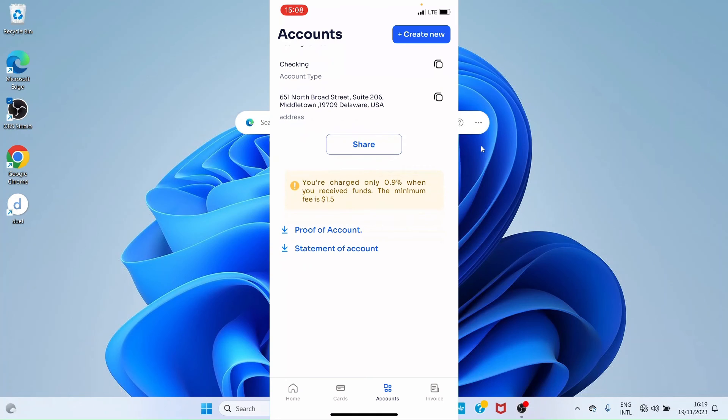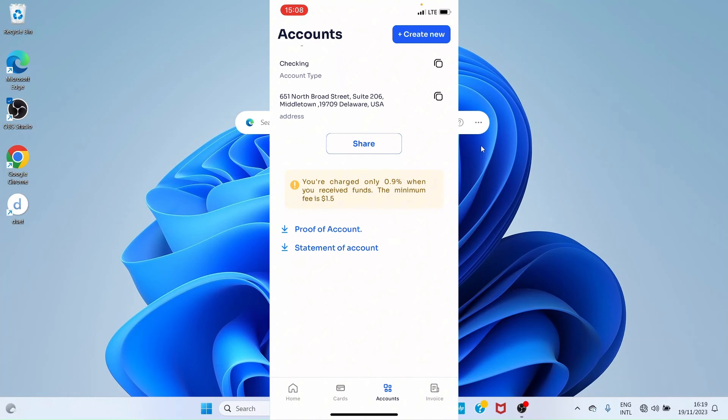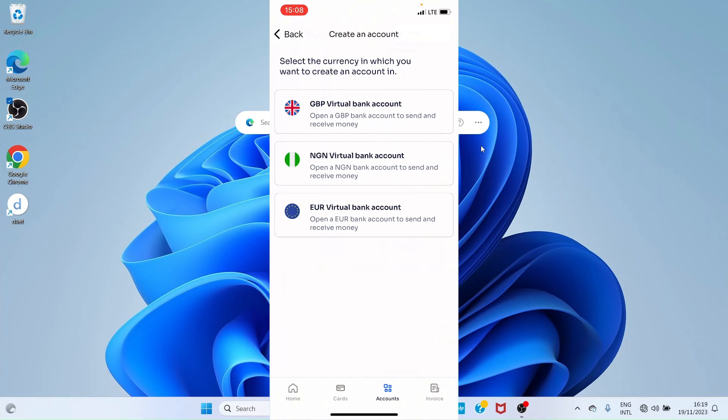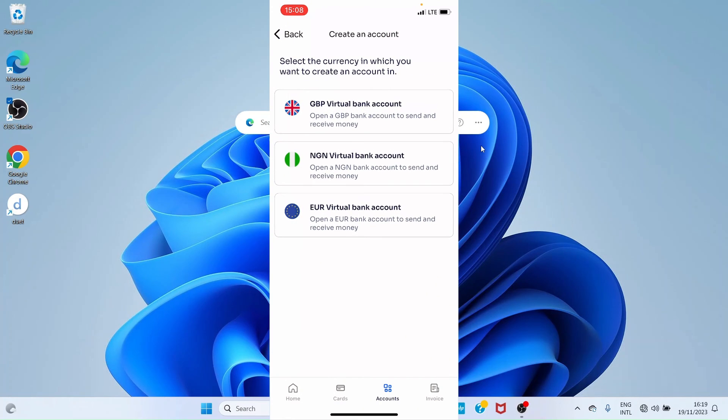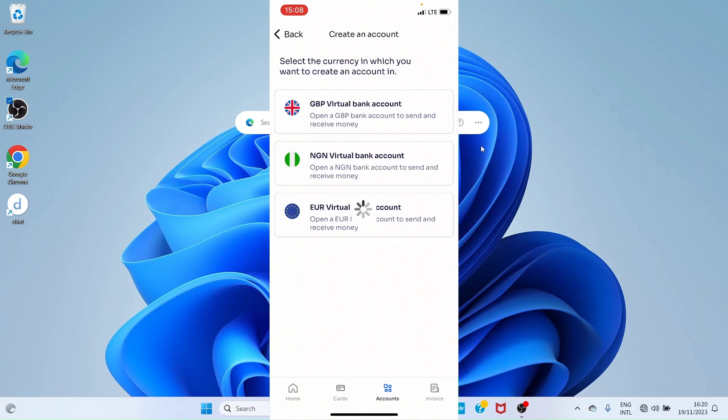If you do not see the option to generate accounts immediately once you click on the 'Accounts' tab, tap on the option 'Create New'. Once you tap 'Create New', you will see some options like GBP virtual bank accounts, US bank accounts, or others. Just tap on any and proceed with generating the accounts.